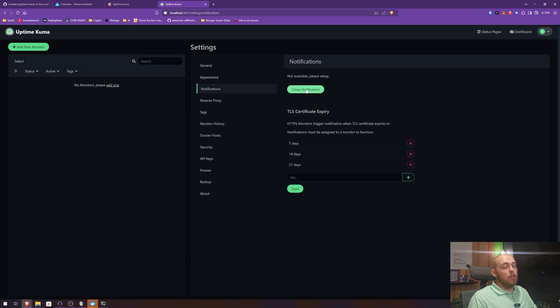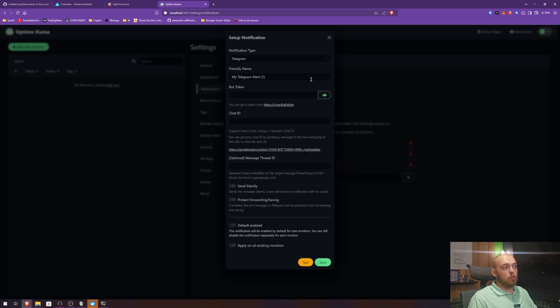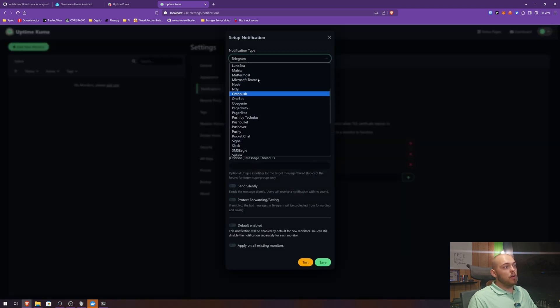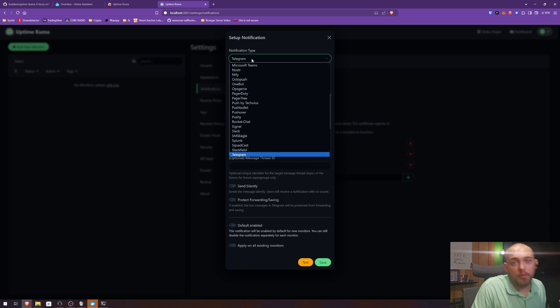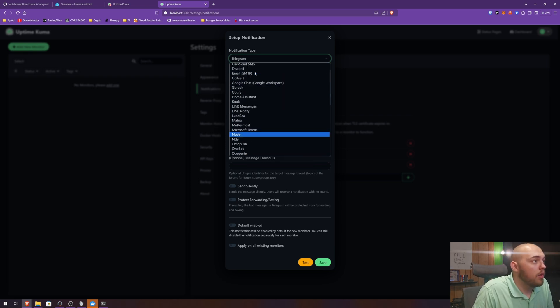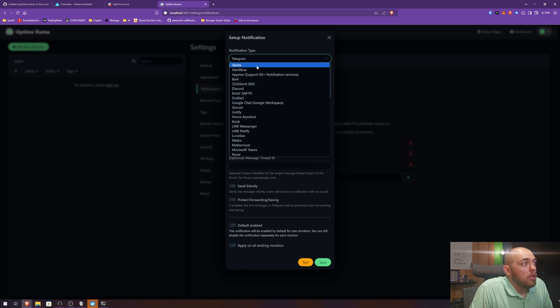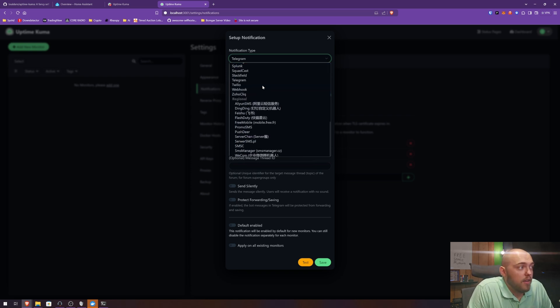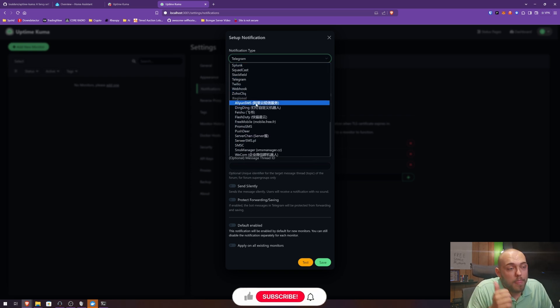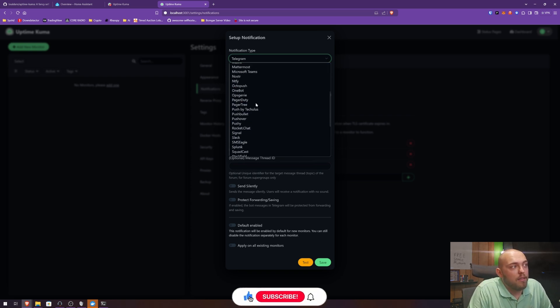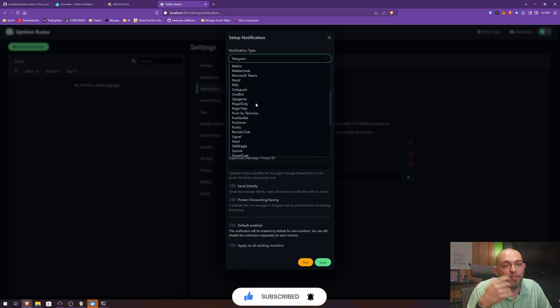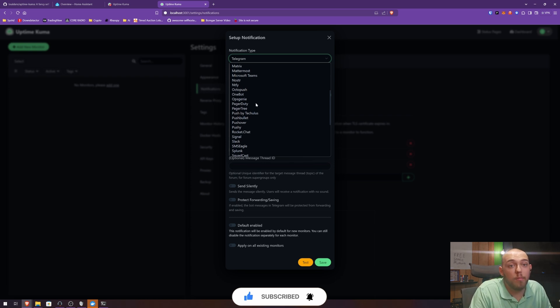You can change a lot of the different settings in here. You can come in to notifications. Notifications is where we are going to set up actual alerts. So here you can set up Telegram. Here we'll go through a little list here. So you can set up all kinds of stuff into this.